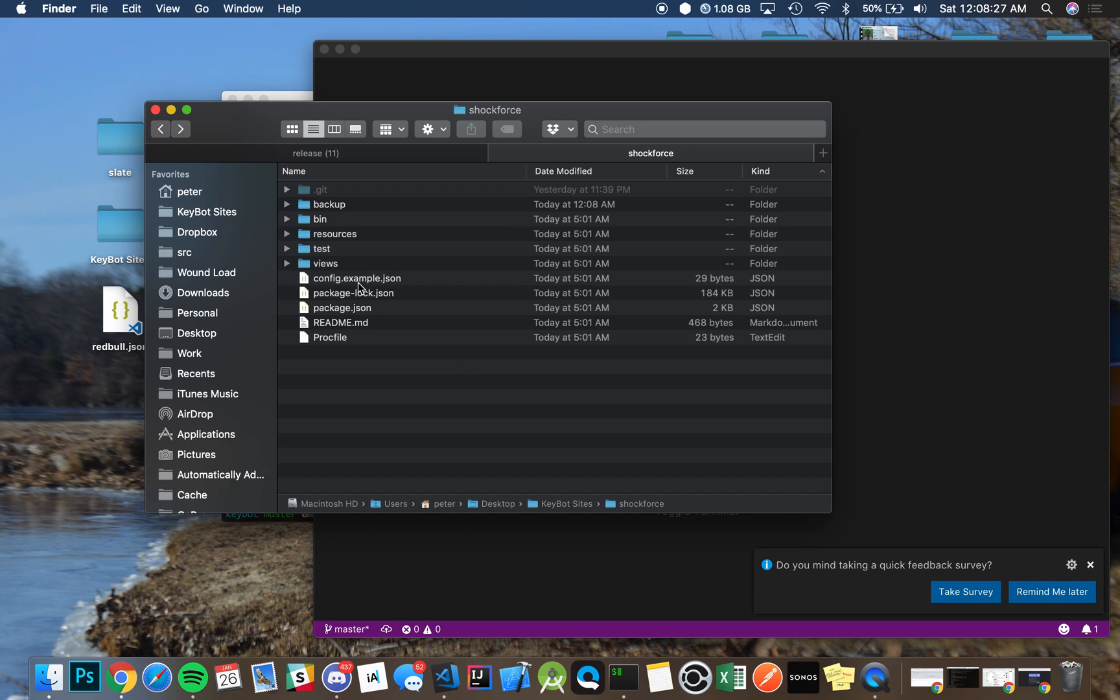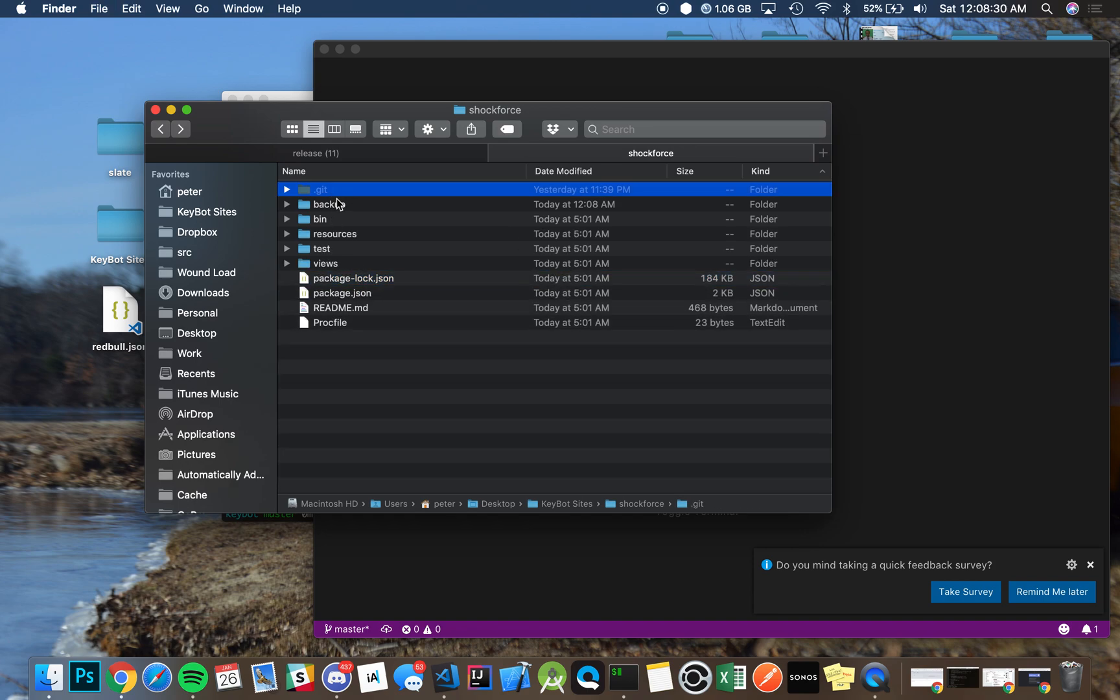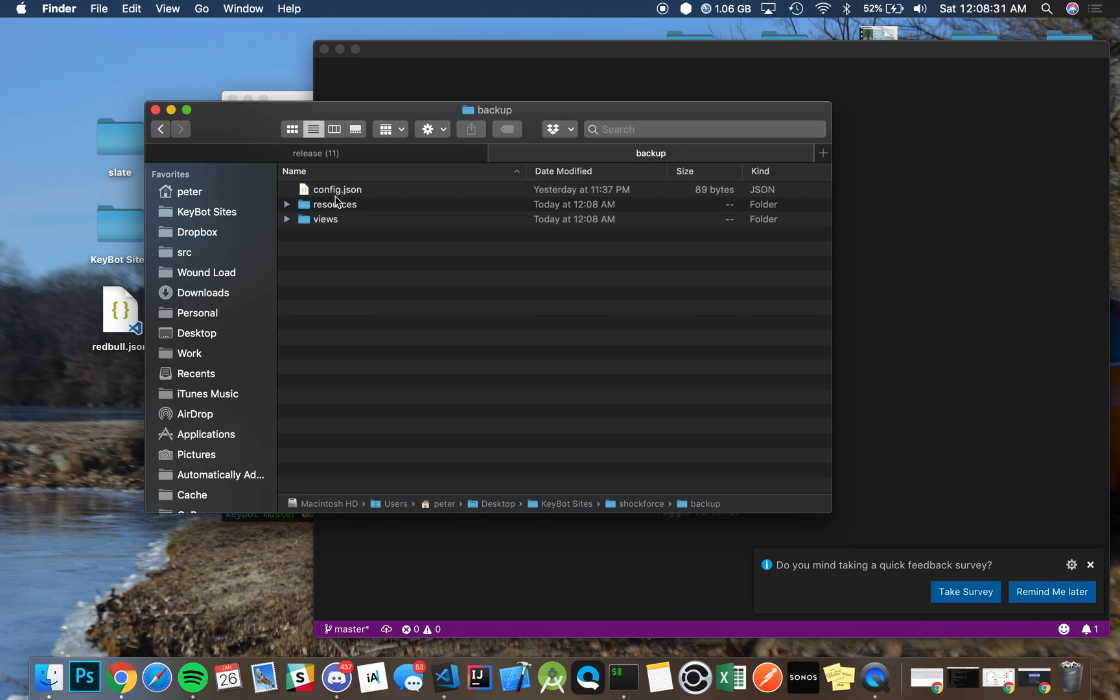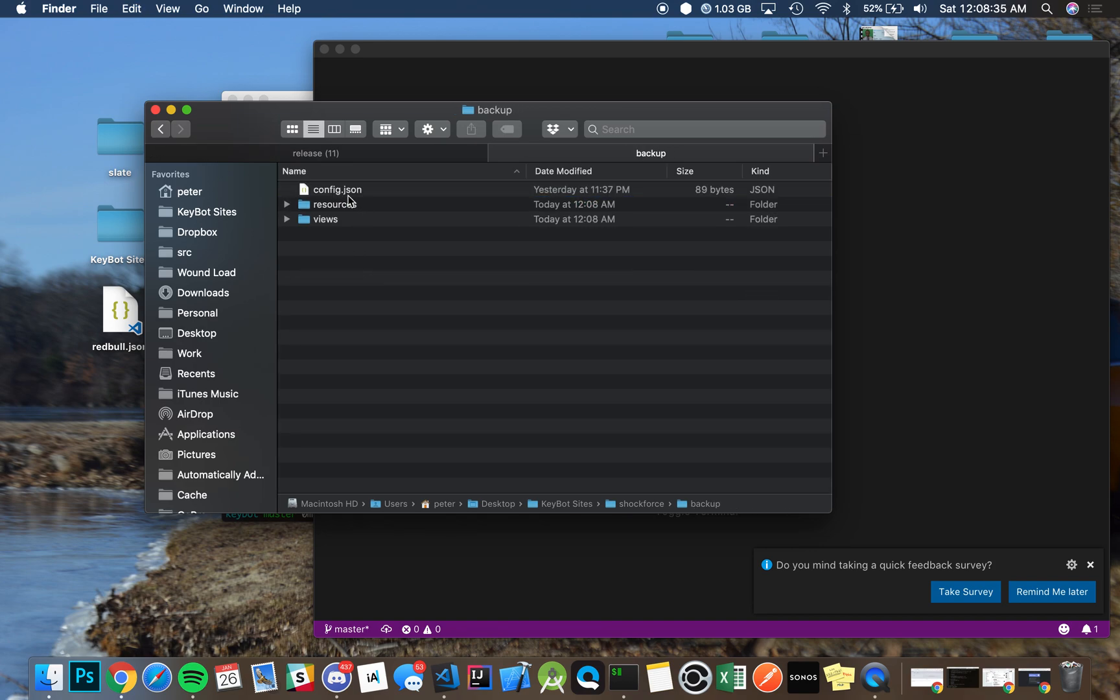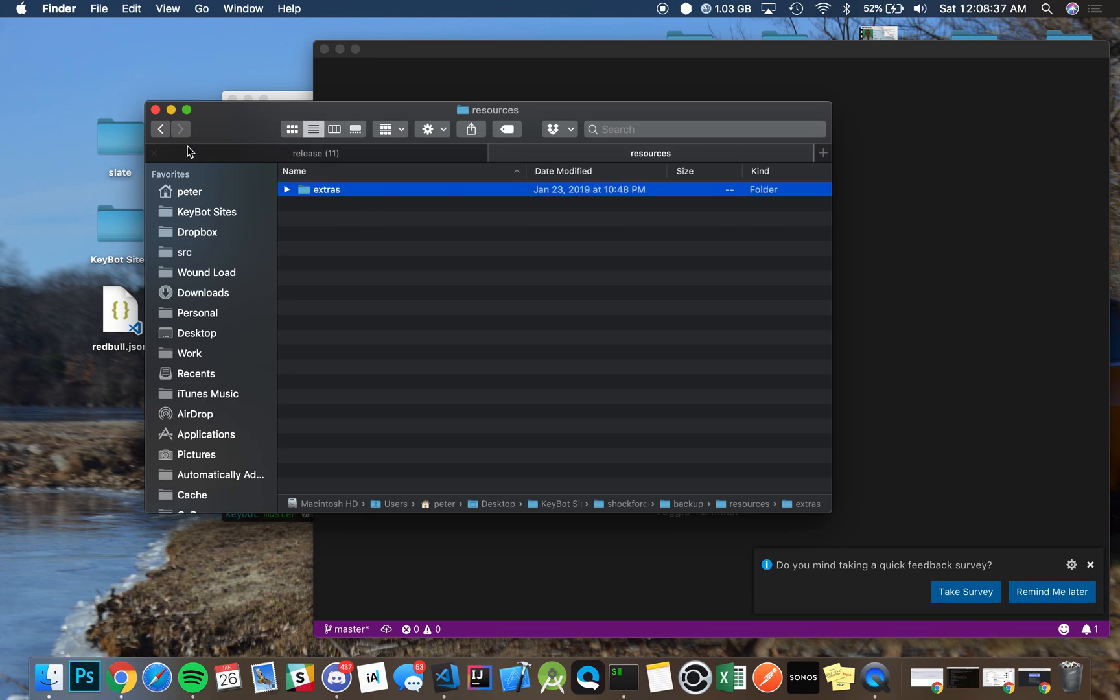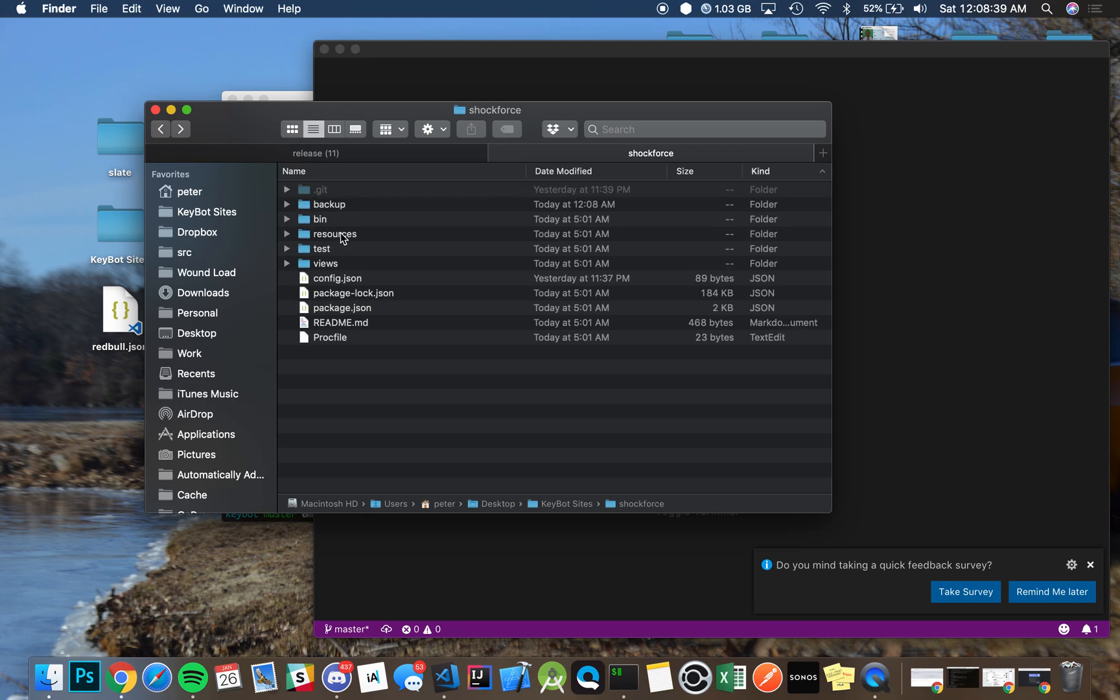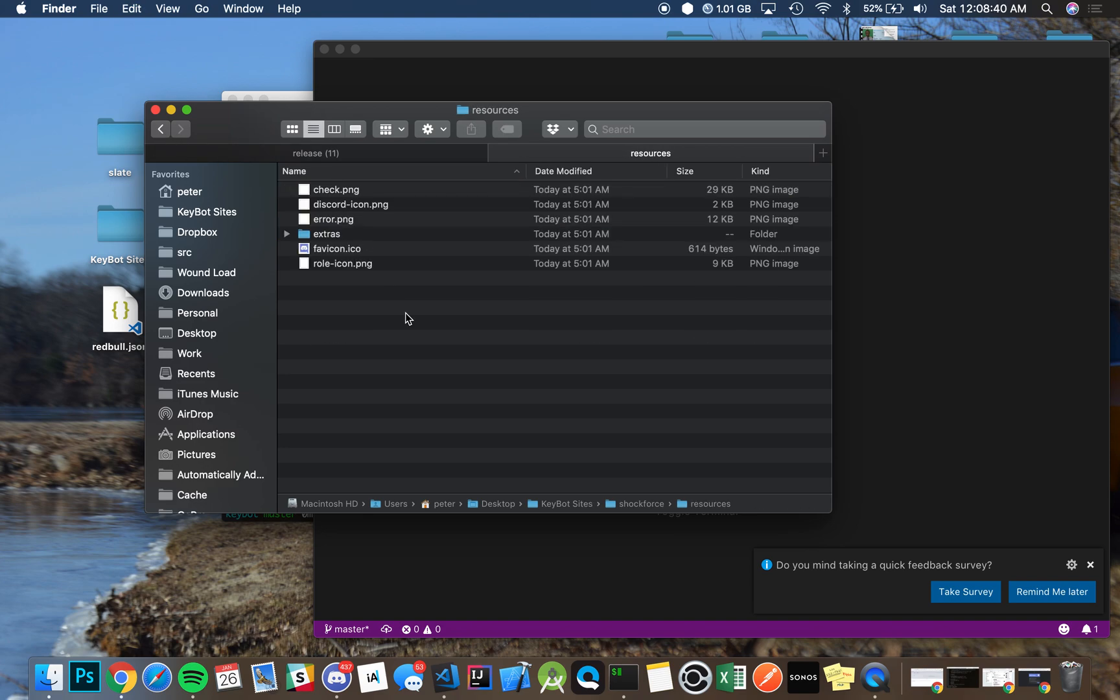And in this case, we already had a config, so we're just going to take our old one back. And then we're going to go back in here, get the resources that we made, and paste that right back in.